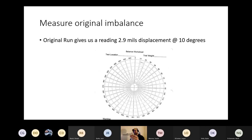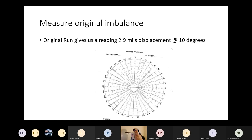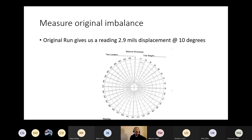When I say 10 degrees — a phase angle of zero degrees would be straight inline, but our arrow on the end of the shaft is slightly rotated to about 10 degrees. This is an arbitrary arrow on the end of the shaft. The strobe light is going to flash and right now we're at 10 degrees with an amplitude of 2.9 mils displacement.